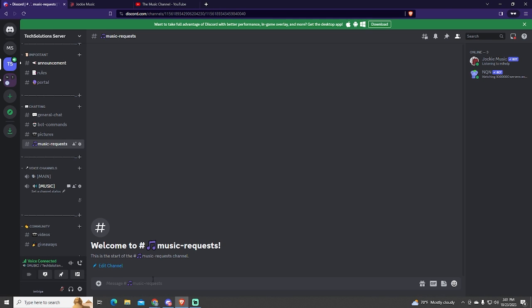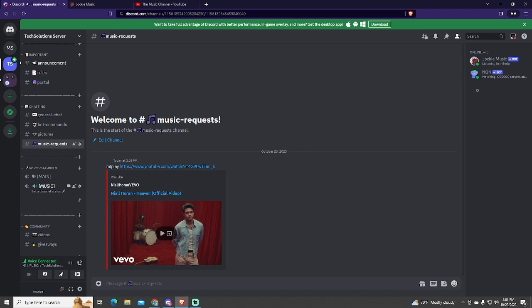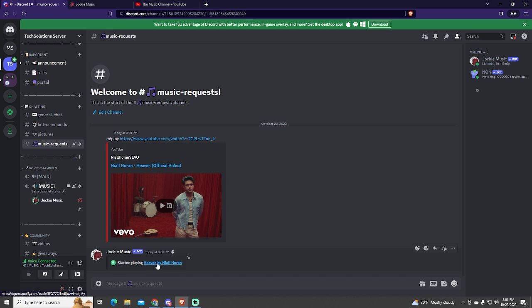And now to use it, we will use the prefix M exclamation mark, followed by the command you want to use. The command to play music is play, so we just put the prefix, followed by play, and the link of the song you want to play.